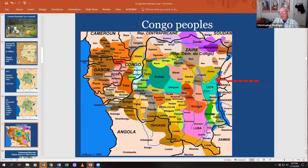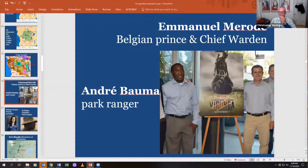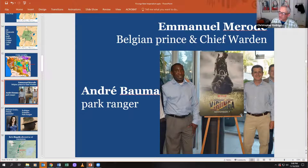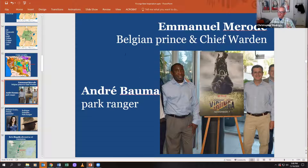Fast forward to Virunga the movie. Here is the poster for Virunga, which you'll be watching. Interestingly, the man on the right is a Belgian prince named Emmanuel — he's also the chief warden of Virunga, the boss of the park. He plays prominently in the film.